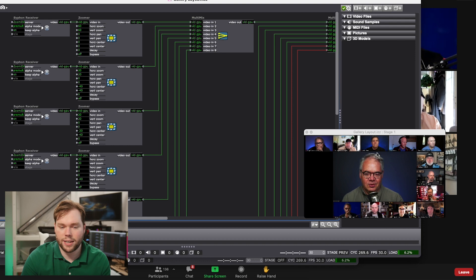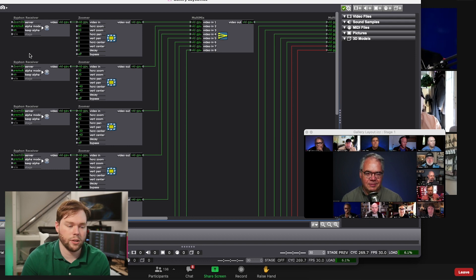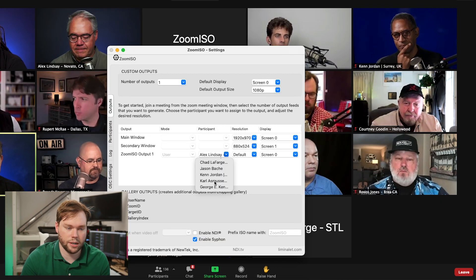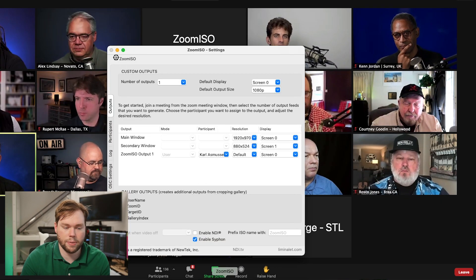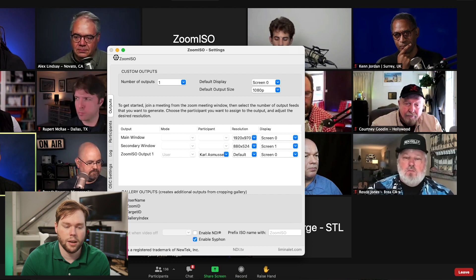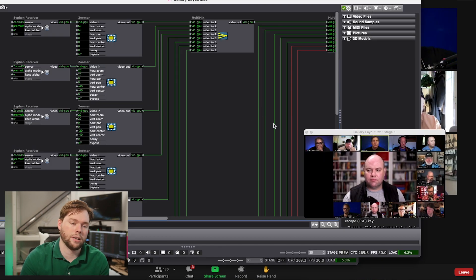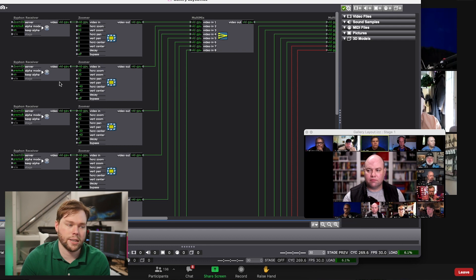So we can grab Alex at HD, but then we could choose later that if we wanted to switch the person in the middle, we would just select them from the dropdown list and then pop back to Isadora. And now it's Carl in the center, and we could continue to iterate and change this, and we could choose different people from the surrounding arrangement.